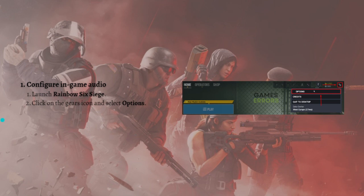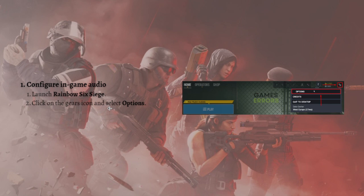First one is you can configure the in-game audio. You must configure in-game audio settings for the voice chat to run correctly in Rainbow Six Siege. Follow the steps that I'm going to show you to ensure that the settings are configured and the voice chat is enabled.